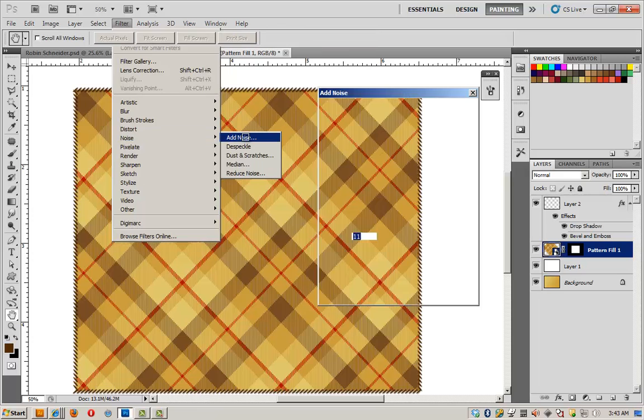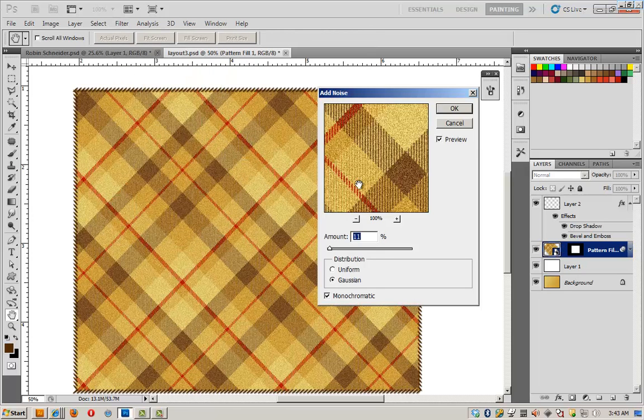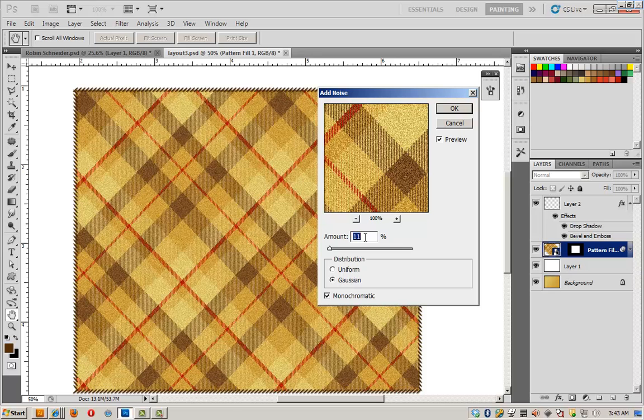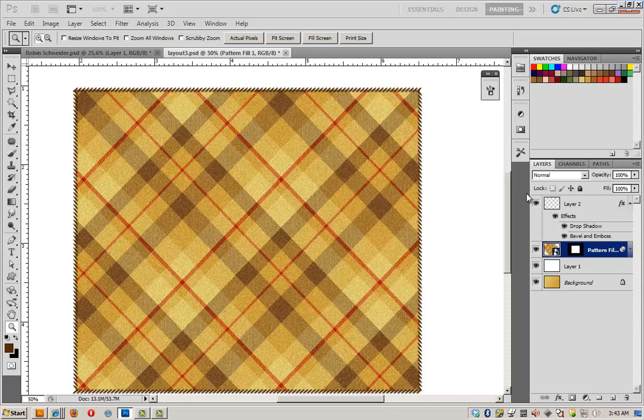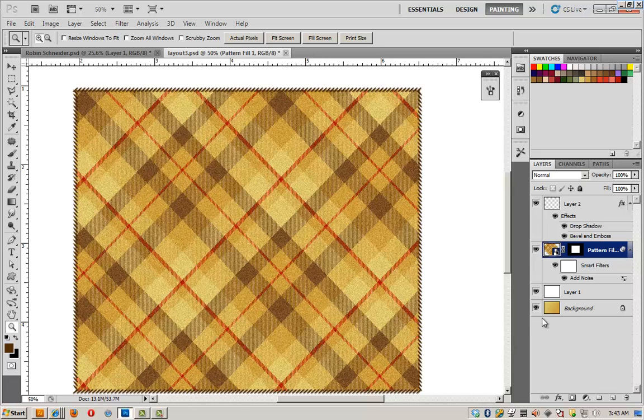add noise. And if I set it to monochromatic, Gaussian, and add about 11%, I get this terrific texture that reads as wool instead of cotton.